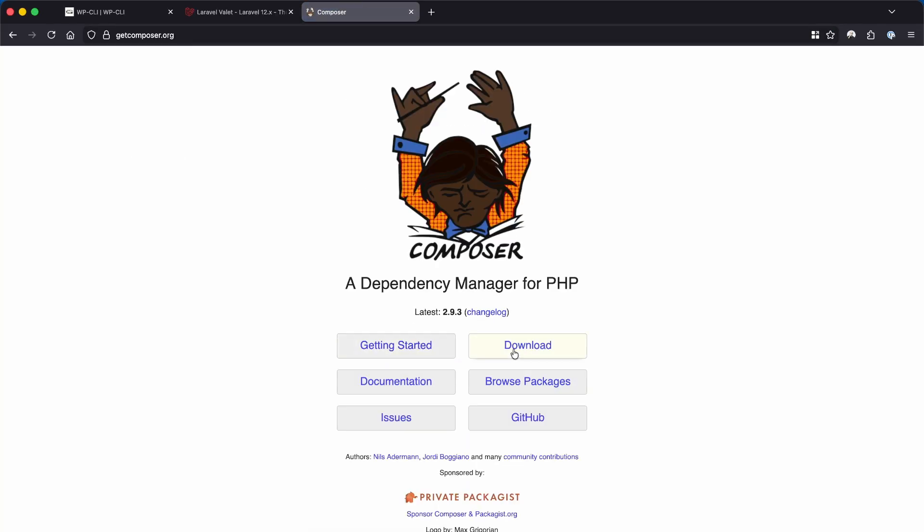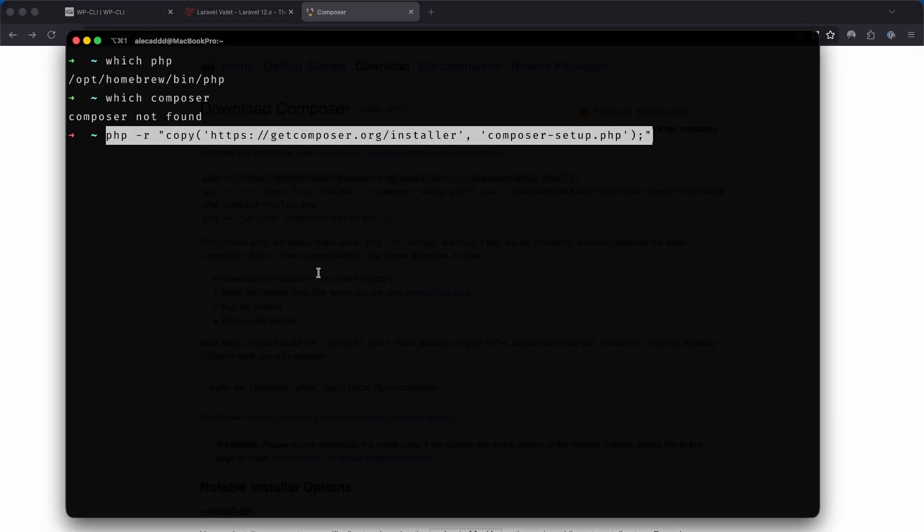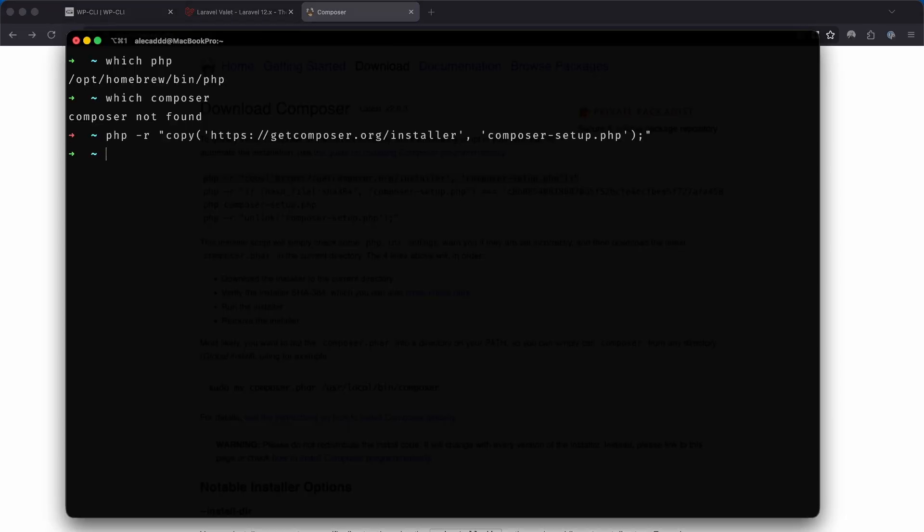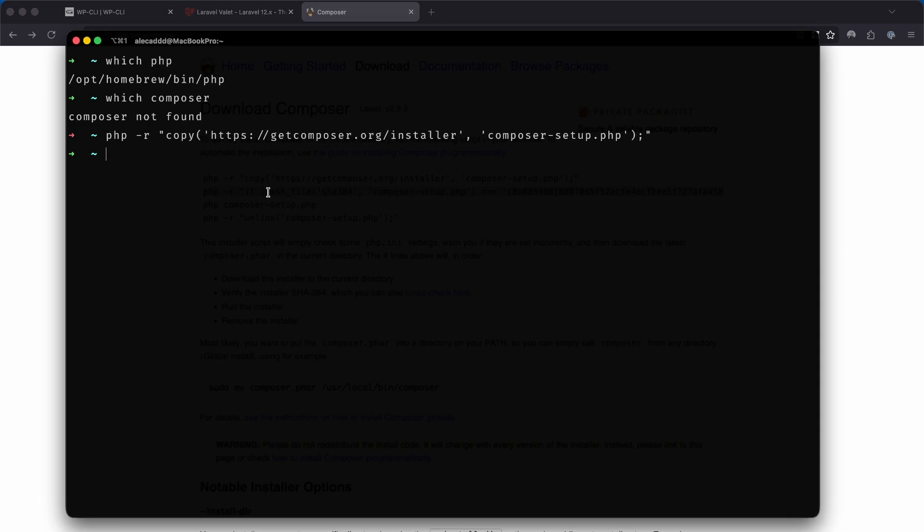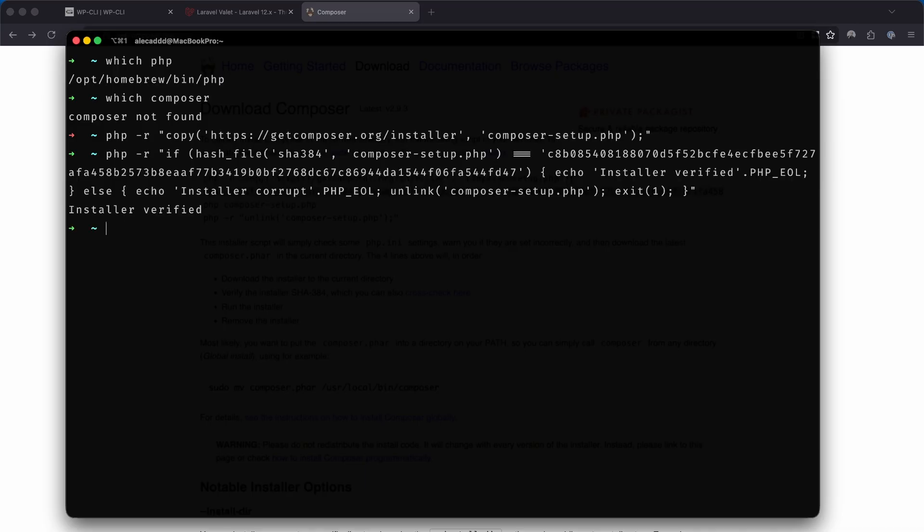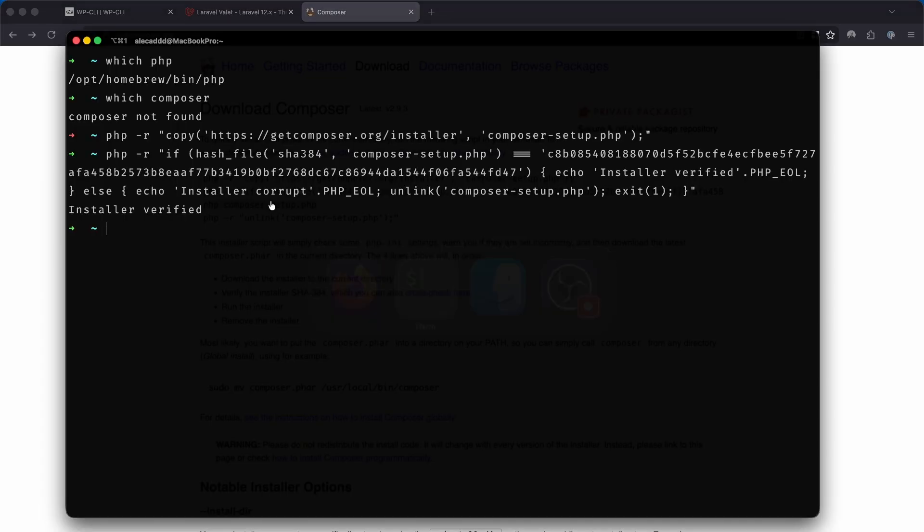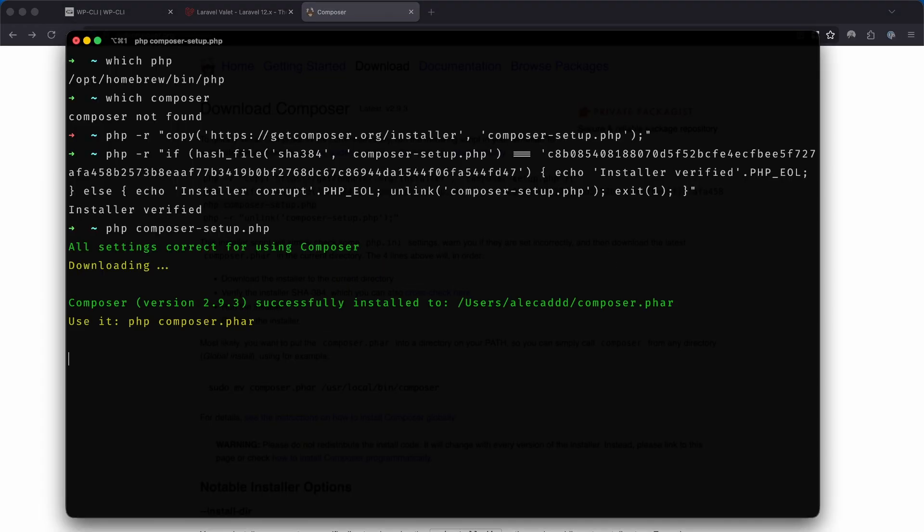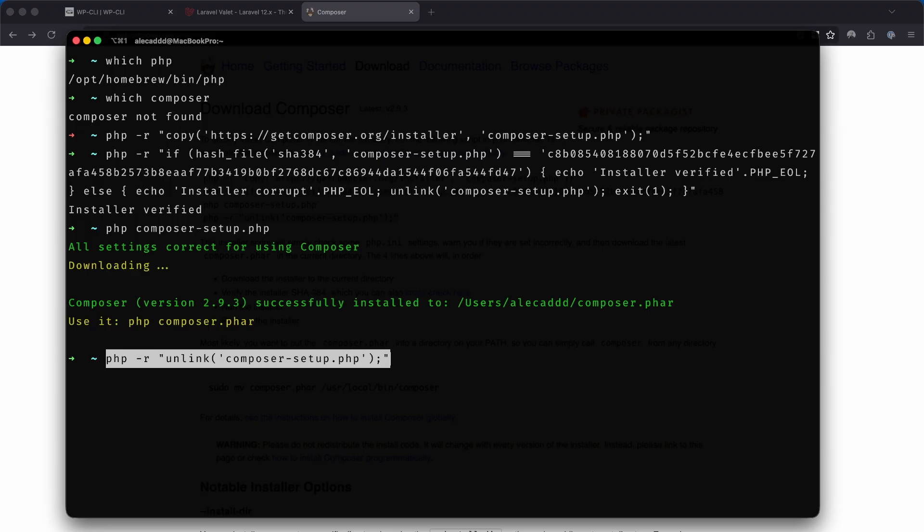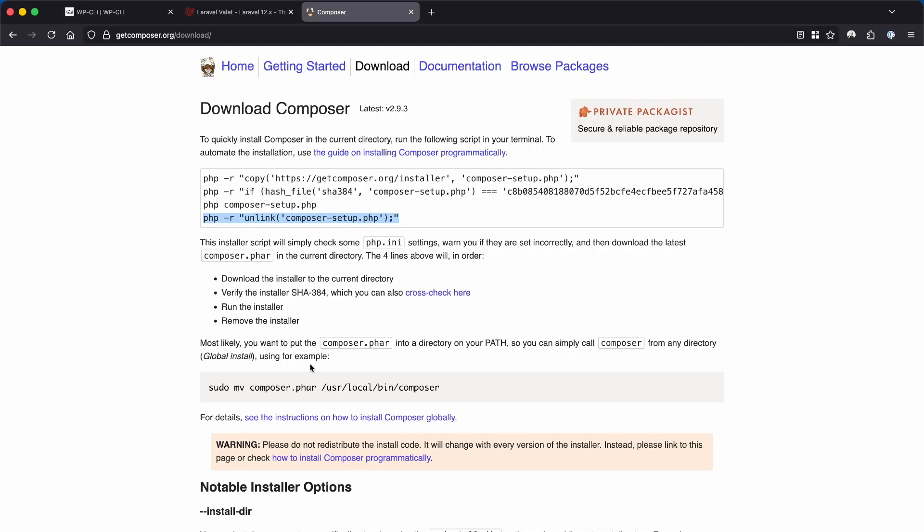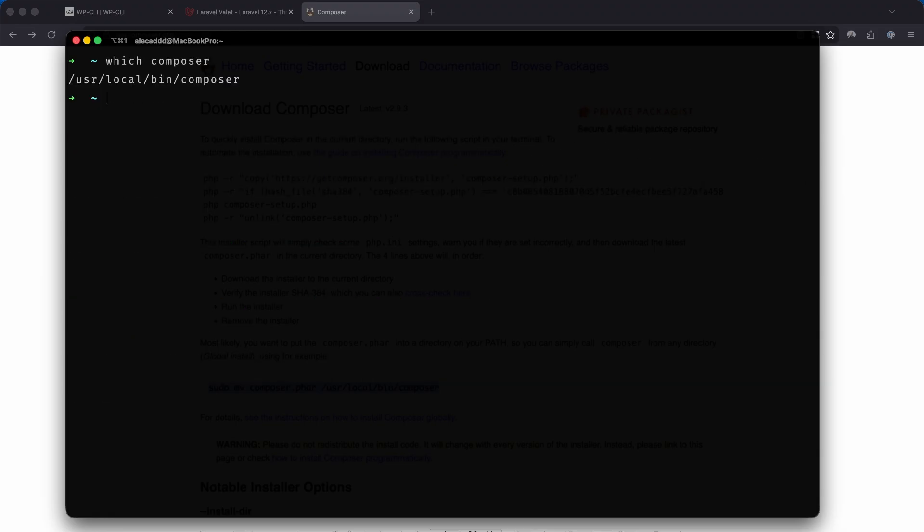Valet is available via composer package, so we need to install Composer which is also based on PHP. Let's go to the official Composer website and follow the instructions which will make us download and run the composer-setup.php file, and then move the newly created composer executable into our local bin so we can easily run it from anywhere.